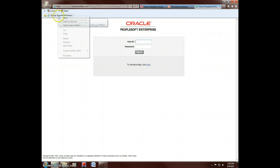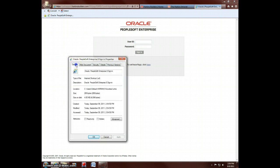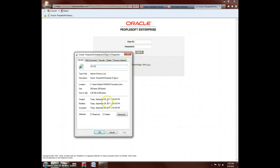And if you like, you can also right-click on it. Choose Properties. Go to the General tab. And it will let you rename it to anything you like that will make more sense to you. PeopleSoft FS.